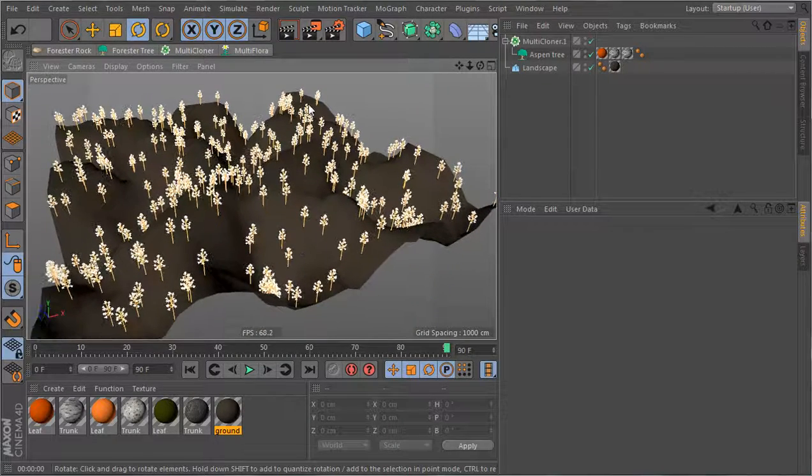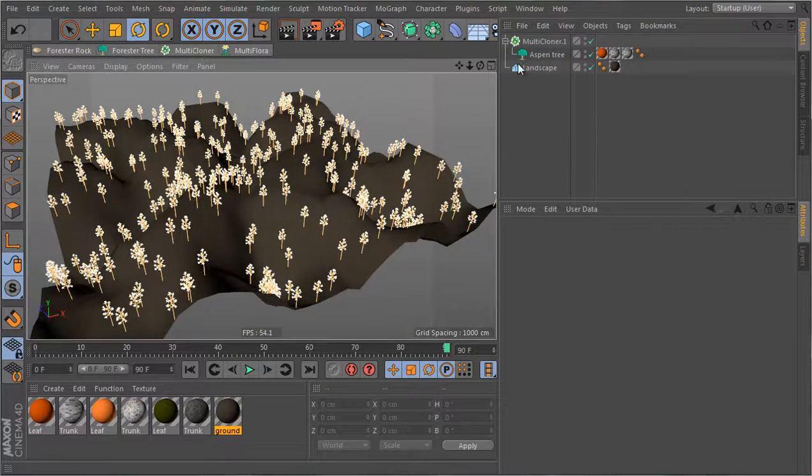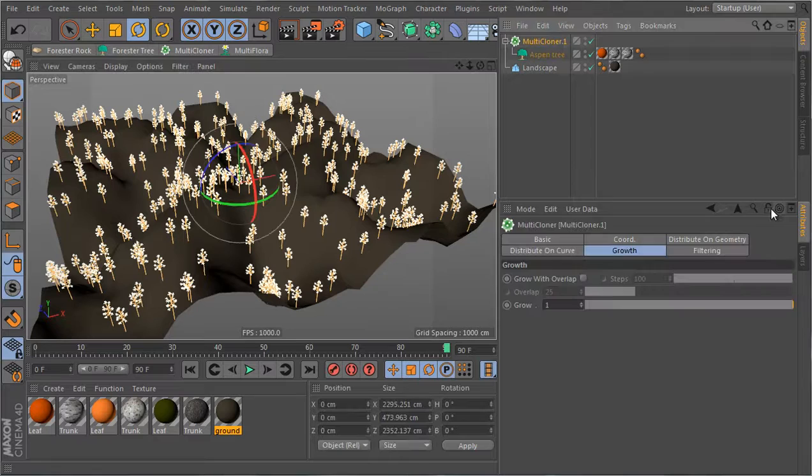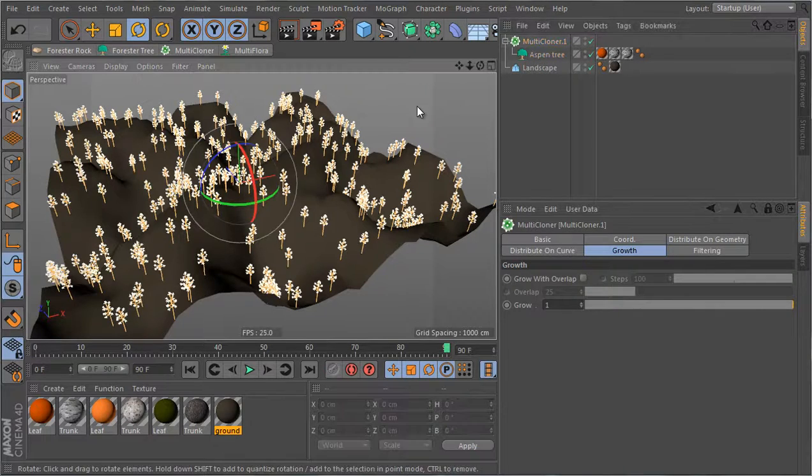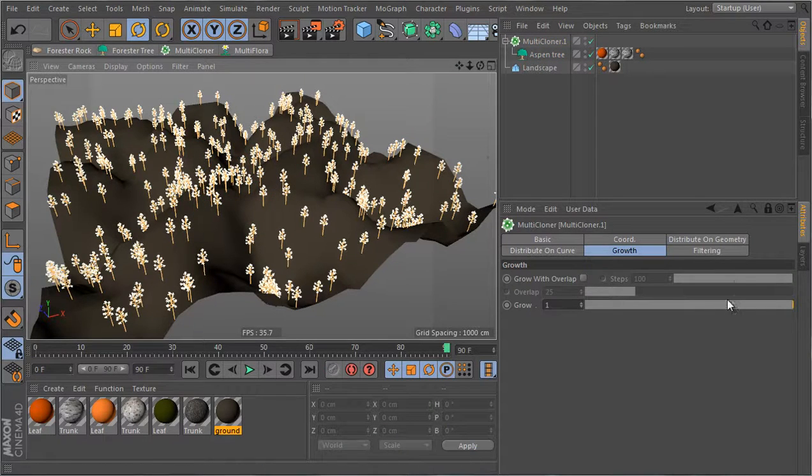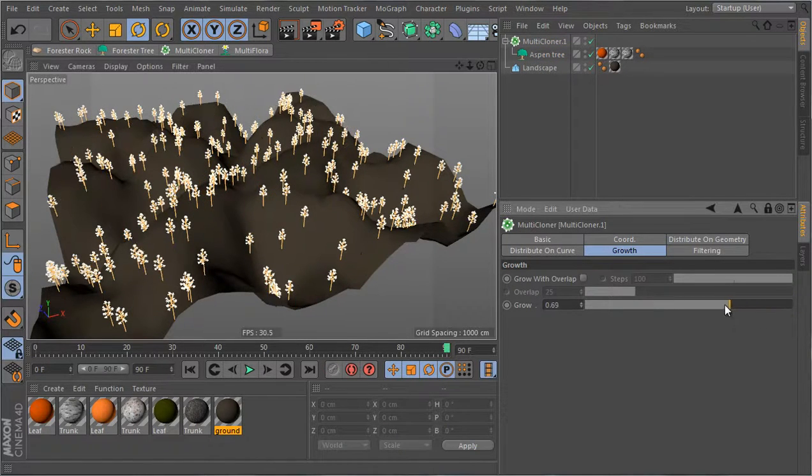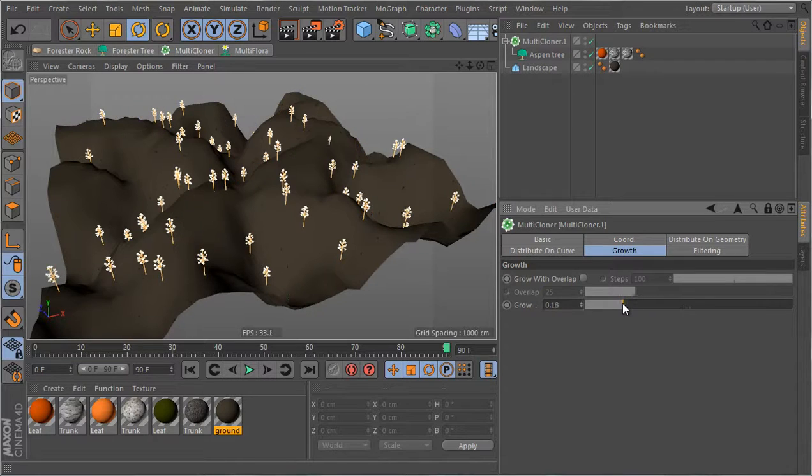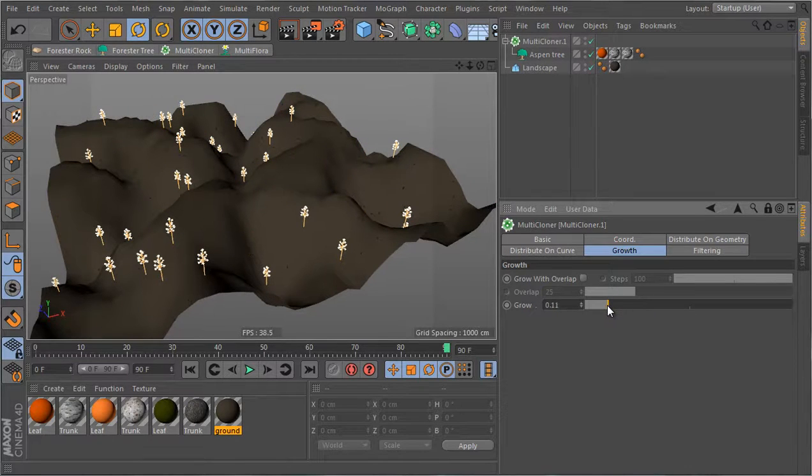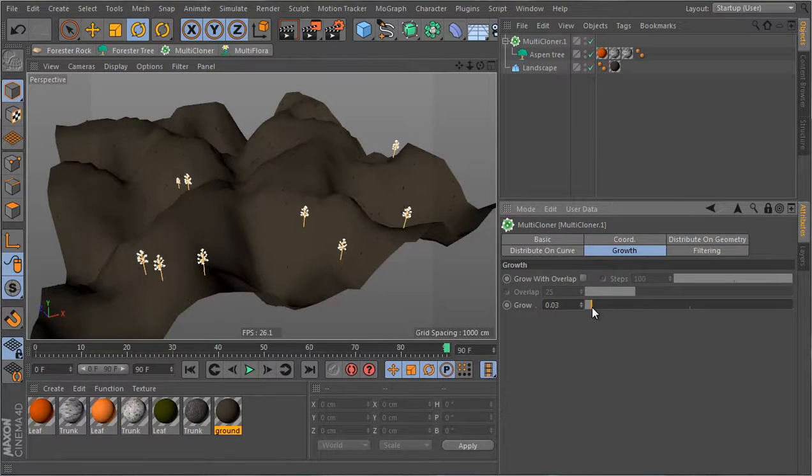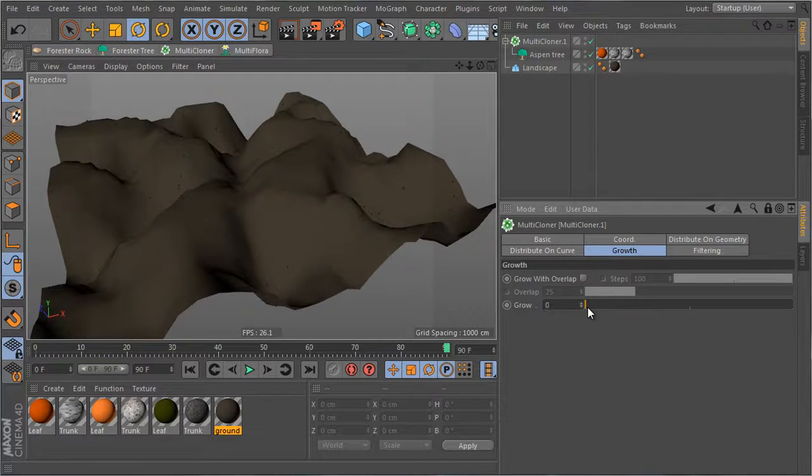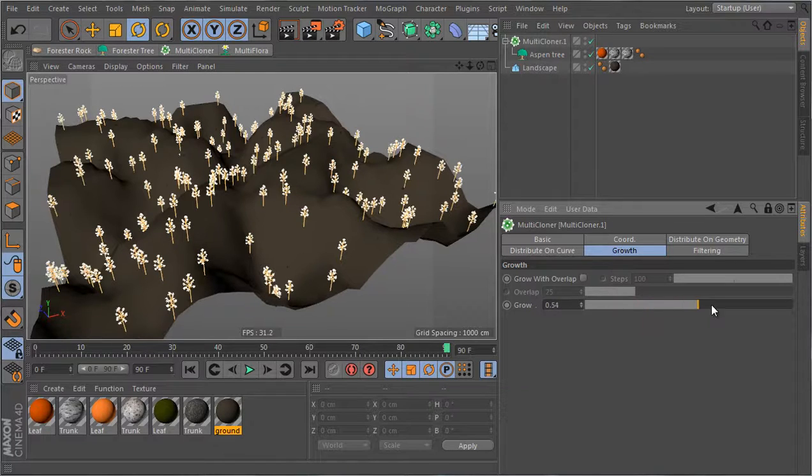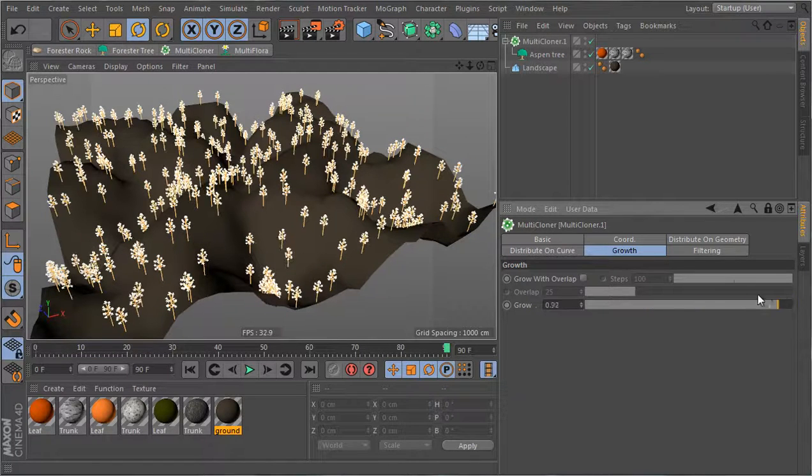What I want to do now is talk about the growth, so I'll select this and lock it and I can just reduce the growth value and what this will do is scale down the trees one by one from the first one up until the last to get this growth effect.